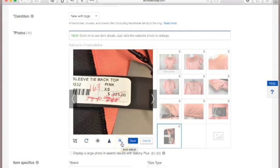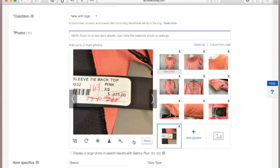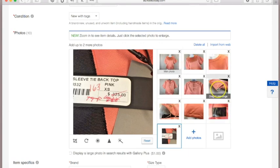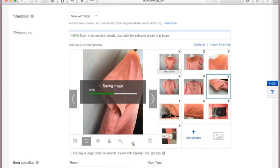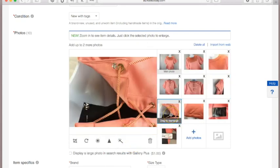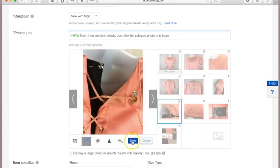Once you're done editing, just hit Save. Word to the wise: do not do too many filters or adjustments, because you don't want to mislead buyers. If the item doesn't look the way it did in the picture when they receive it, you'll have problems. We're going back and rotating any images that are in the wrong direction, making sure to save after every adjustment.